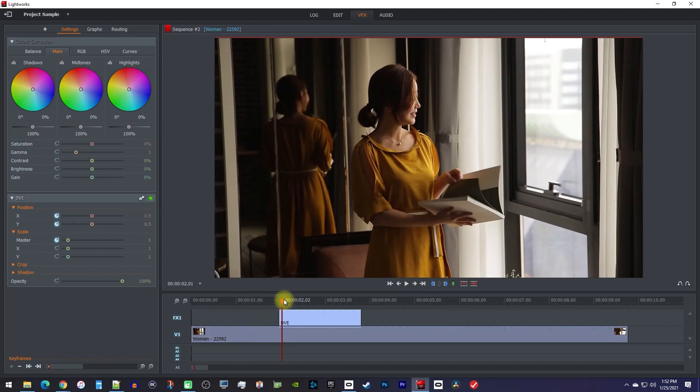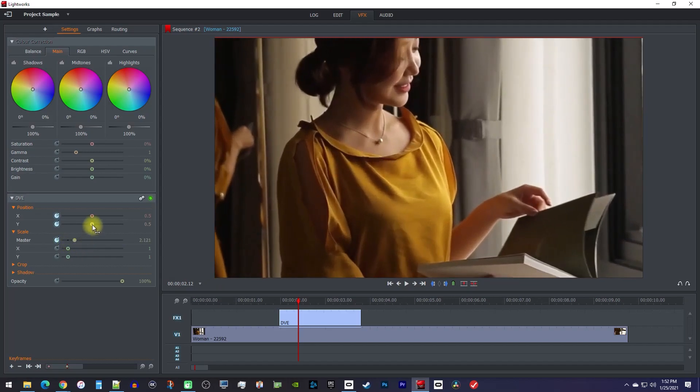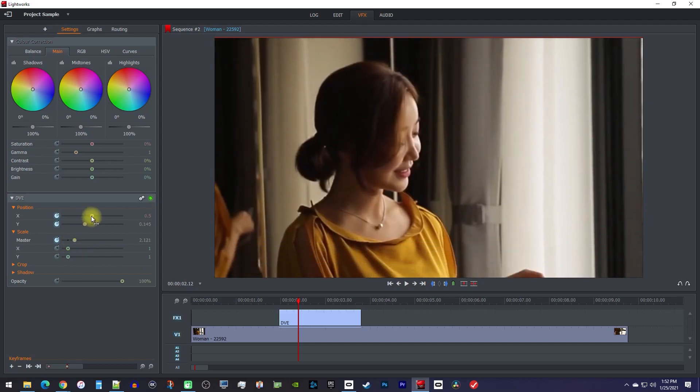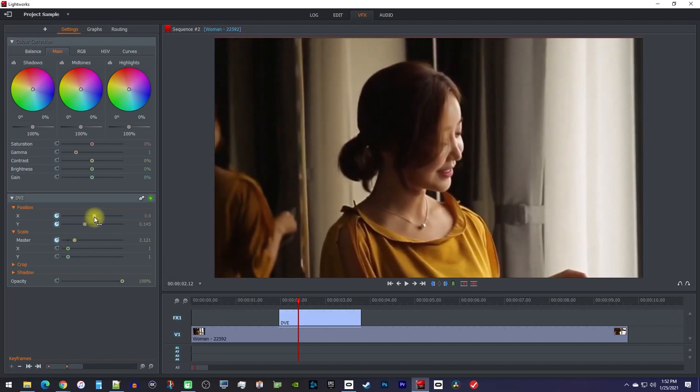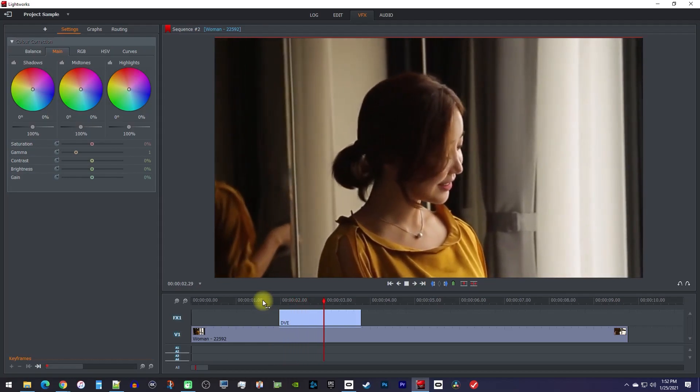Alright, next move the playhead to where you want to be zoomed in by. Then adjust the scale and position slider to get your zoom how you like it. Now when we play this back, we have an animated zoom in.